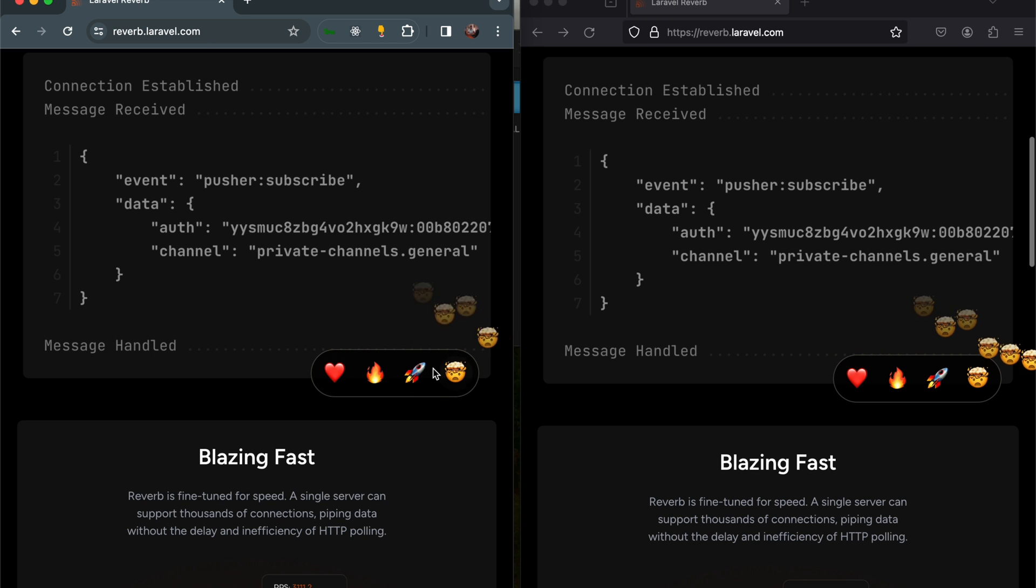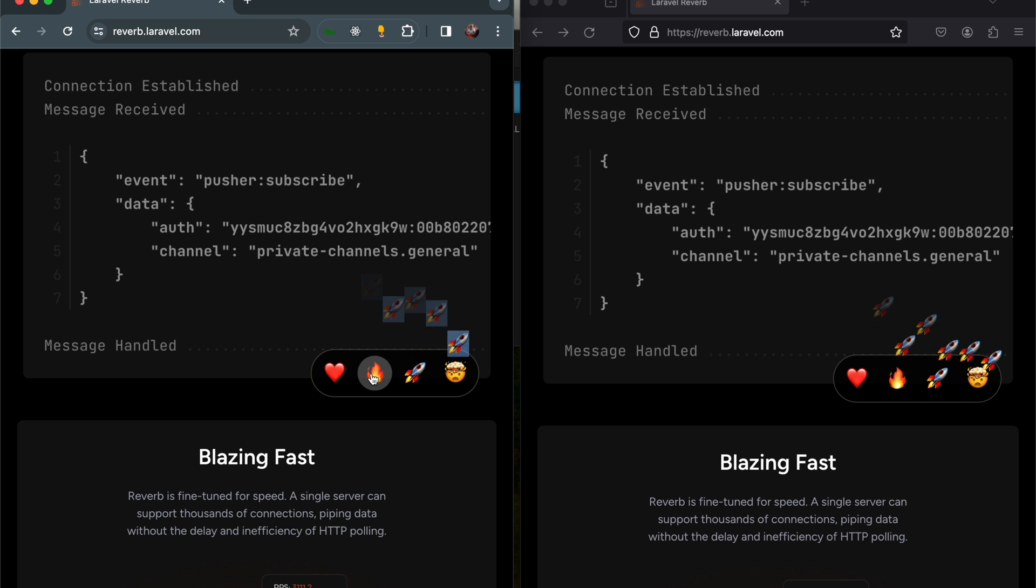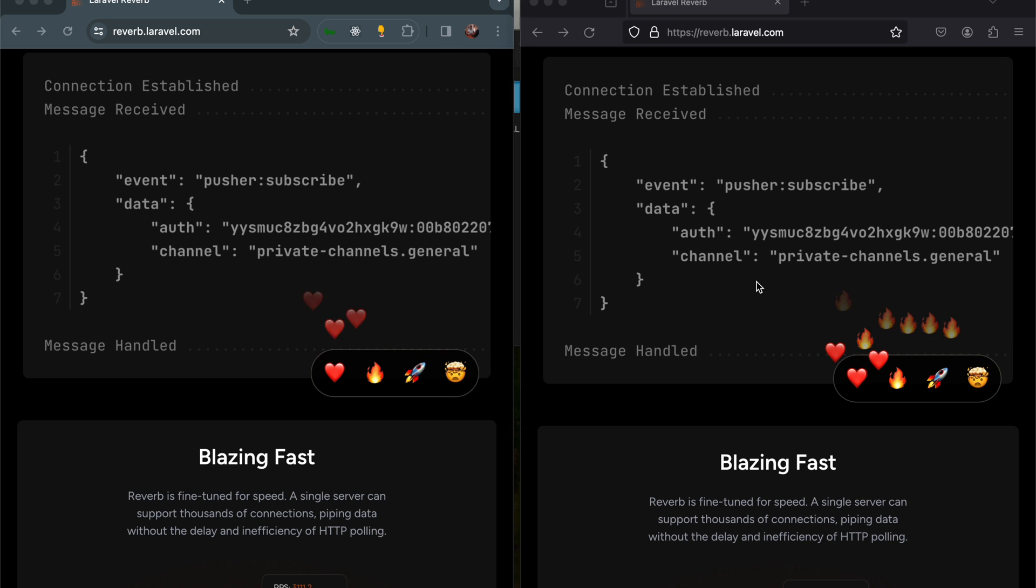This is all happening over WebSocket. Here in Firefox, it is not polling the server—it is using a WebSocket connection and displays data in real time.